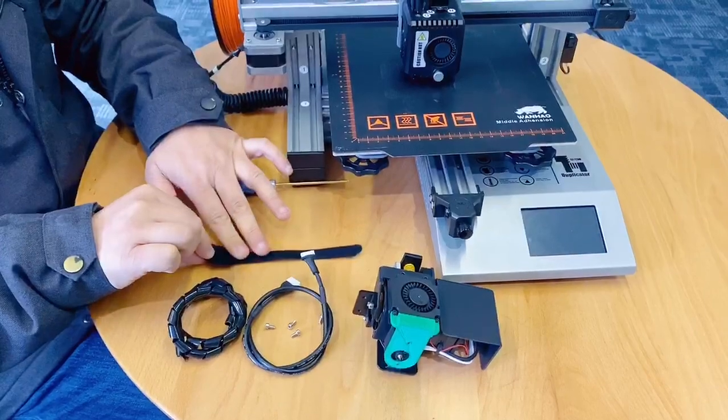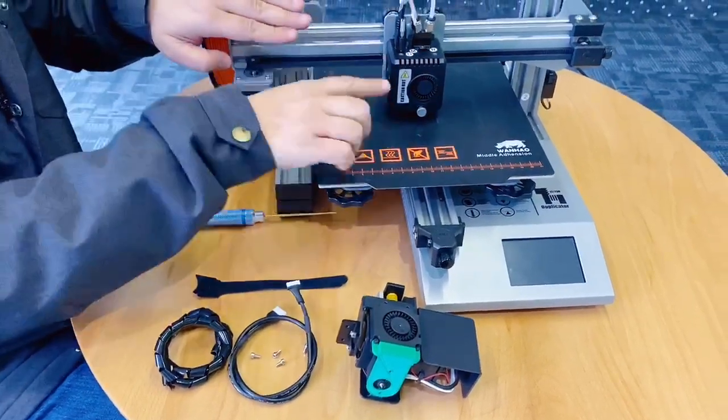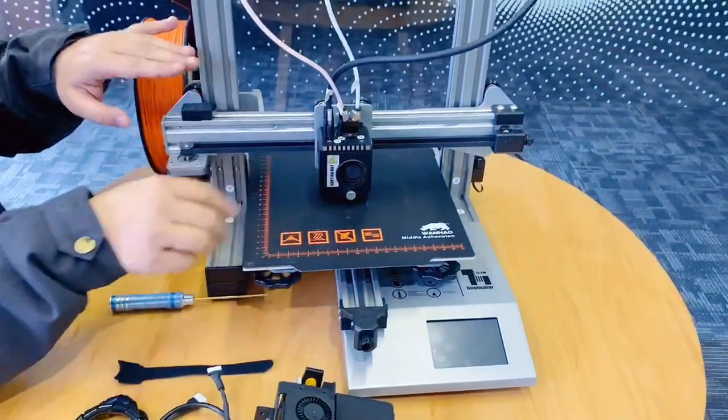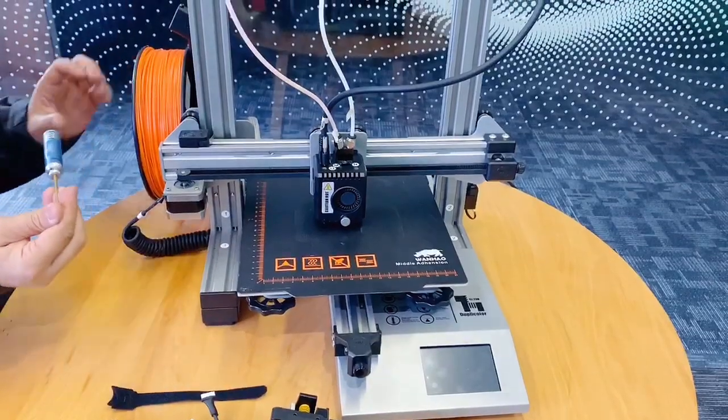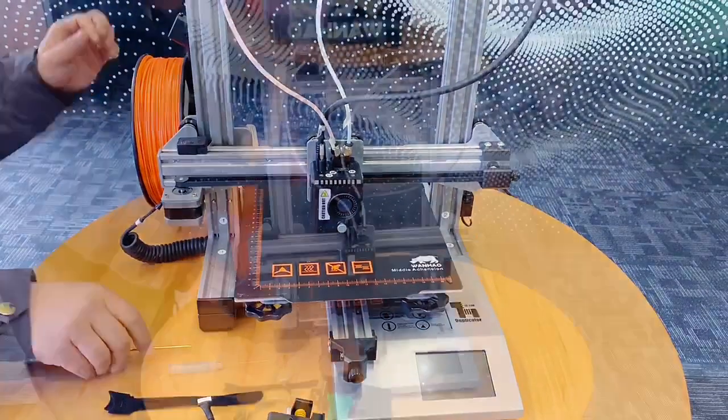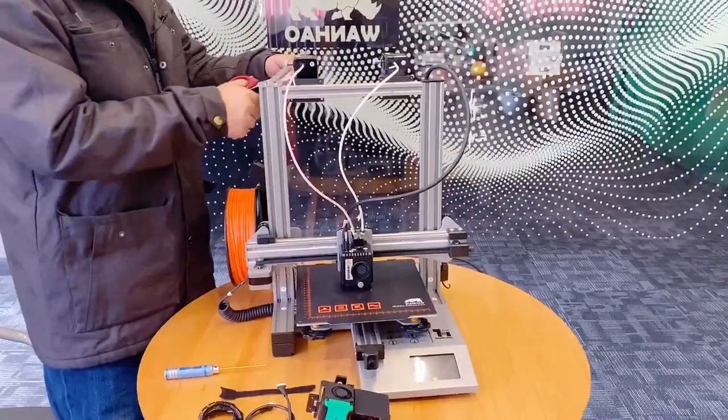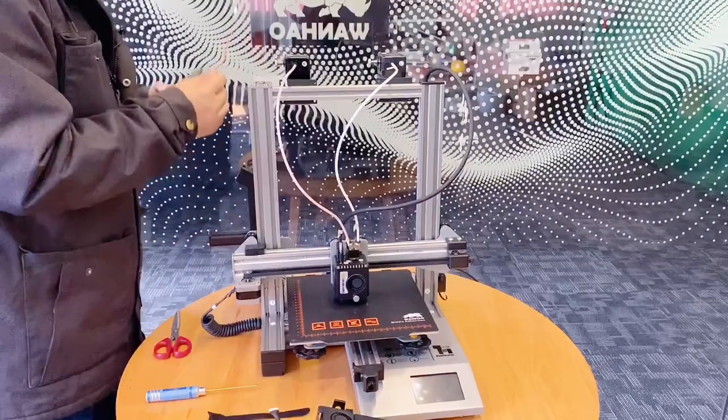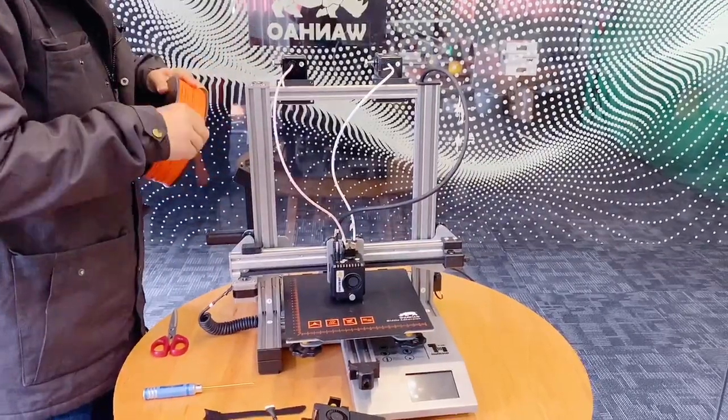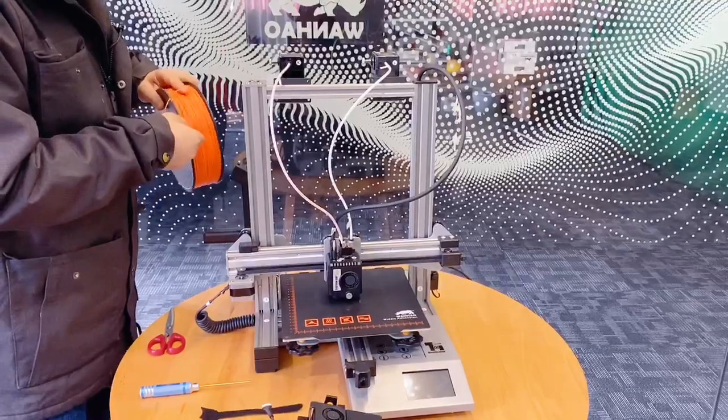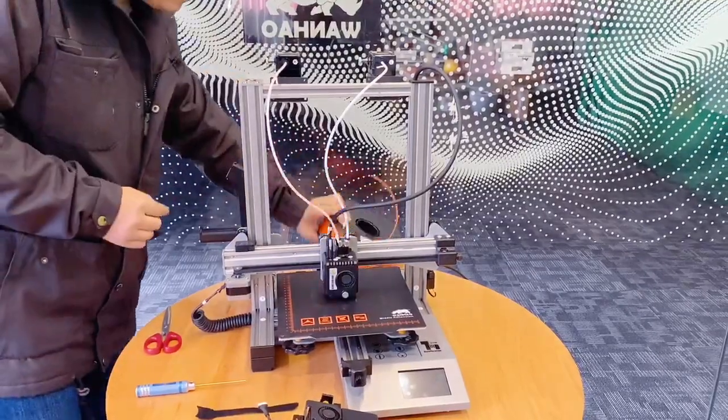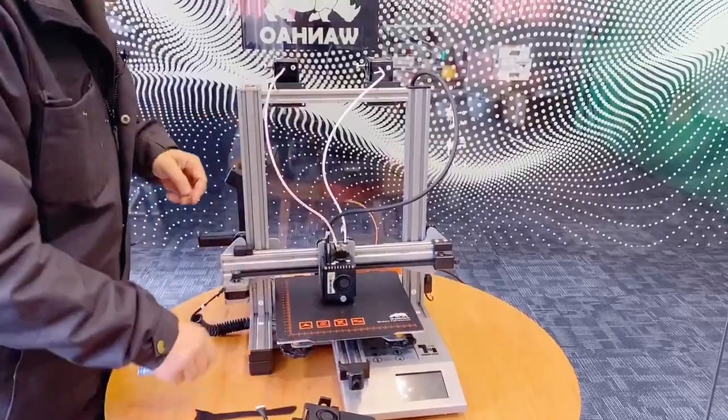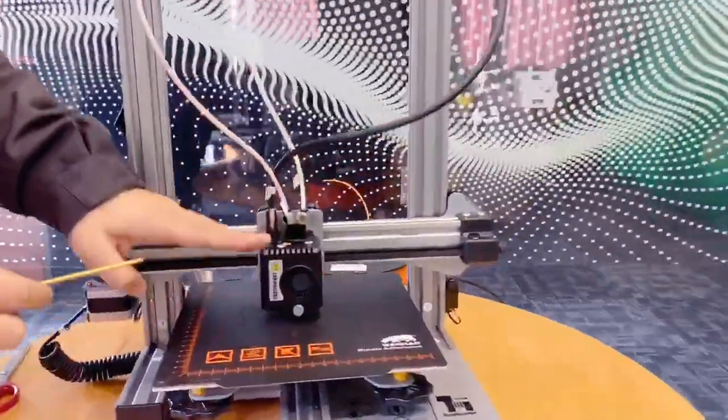So now we uninstall this extruder from the printer. Let's start to uninstall the direct remote drive.